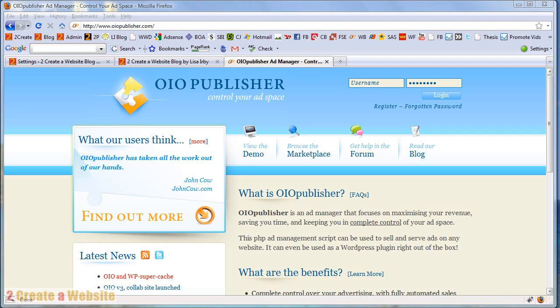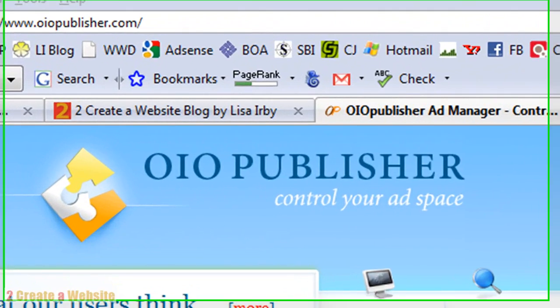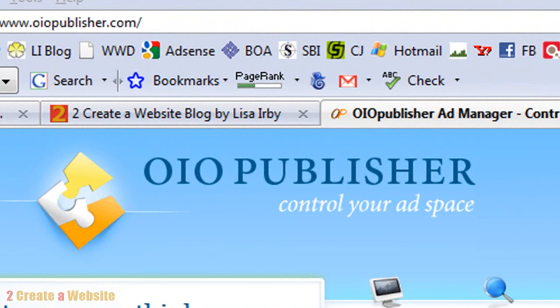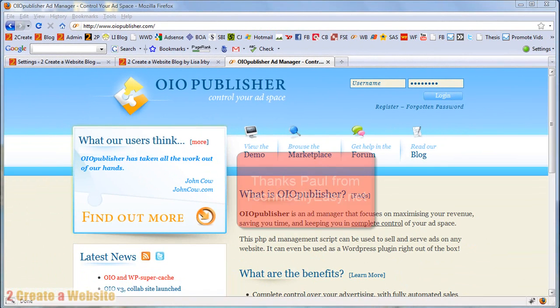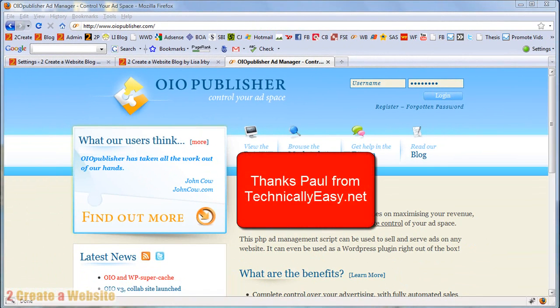Hey guys, it's Lisa from 2CreateAWebsite.com and today I want to talk about selling ad space on your blog using a script called OIO Publisher. First of all, I want to thank Paul from TechnicallyEasy.net, one of my great moderators on WebsiteBabble.com,